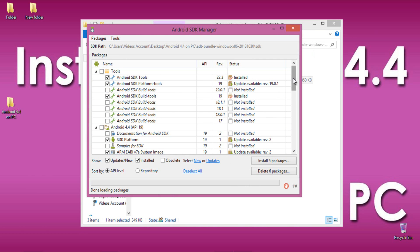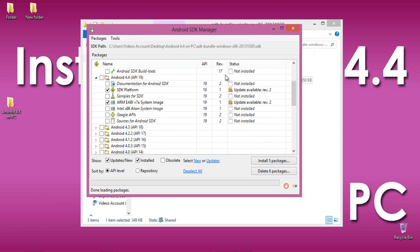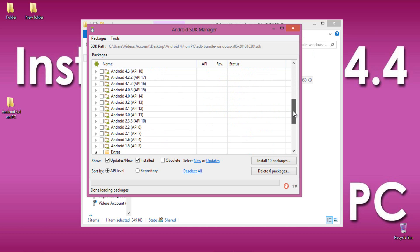Next, select the version of Android. Since I am showing the installation procedure of Android 4.4 KitKat on PC, I will be selecting Android 4.4. If you need any other version, you can even select them from here.